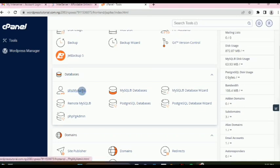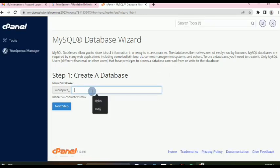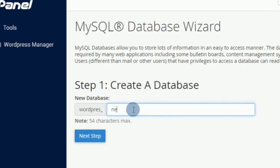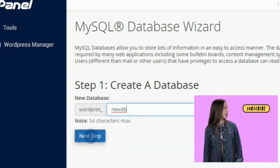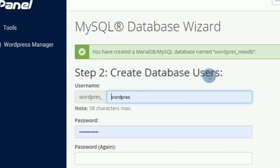Next we have Databases and phpMyAdmin, where we can create databases. If you are running a script you bought, you may be asked to create a database, create a user, and assign privileges. Click on the MySQL Database Wizard, go through the wizard, and give the database a name — for example, 'new_db' — then click Next Step.